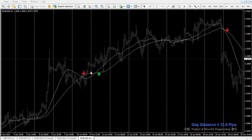Today we're going to talk about one of my simpler indicators, which is a moving average cross indicator. It is focused on using the distance between the two moving averages to filter out some unnecessary crosses.